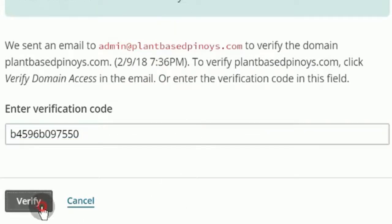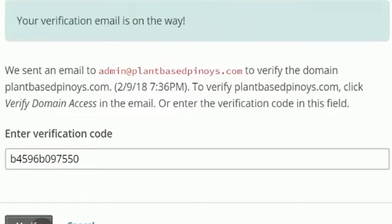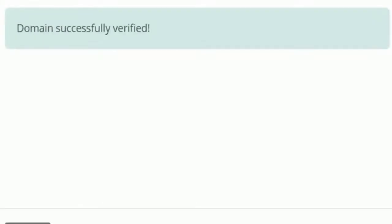Once verified, you have a better chance at receiving MailChimp emails from your forms.